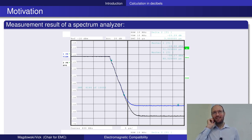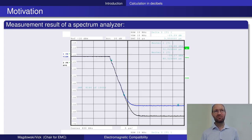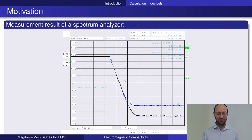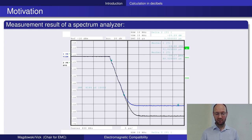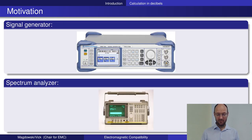So why do we need dB? In EMC, if you do measurements and sometimes also simulations, lots of measurement results will be expressed in dB. This is the measurement result of some spectrum analyzer from Rohde & Schwarz, and you see lots of dBs here — for example, a reference level given in dBm, some attenuation given in dB, and some markers on the curve also given in dBm.